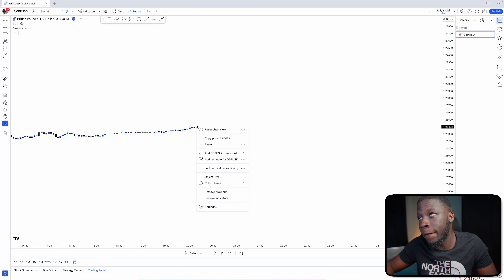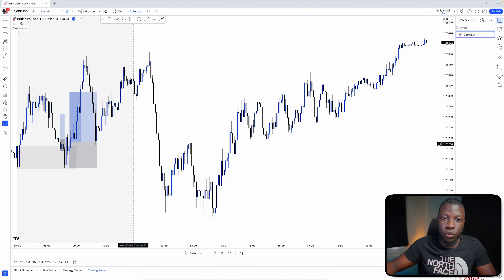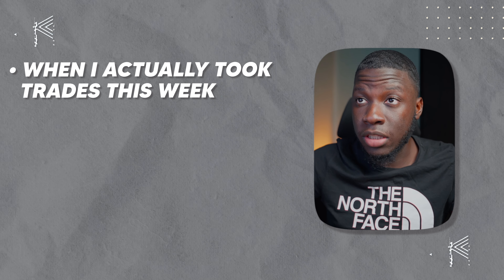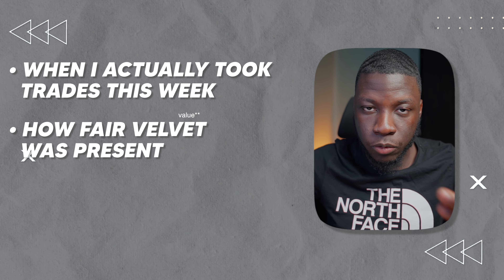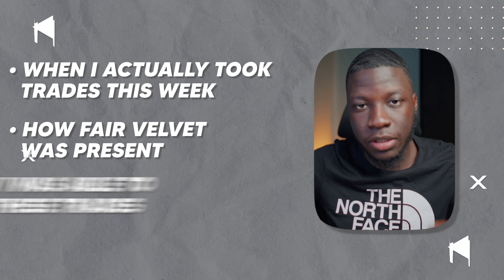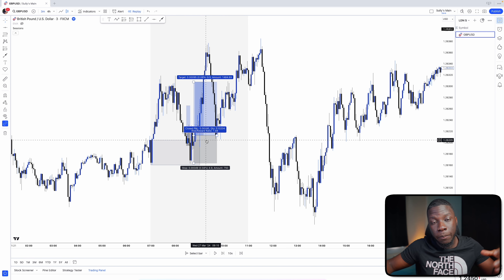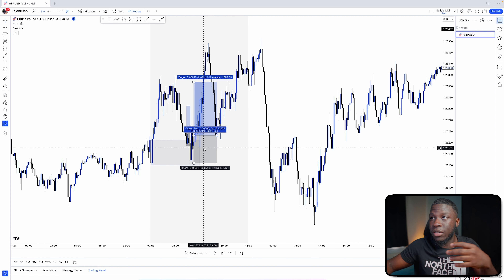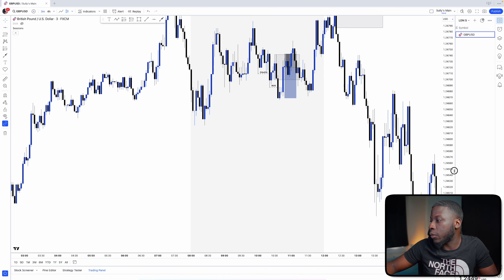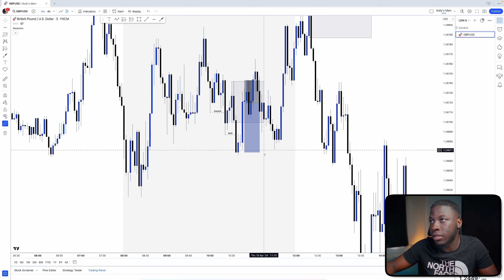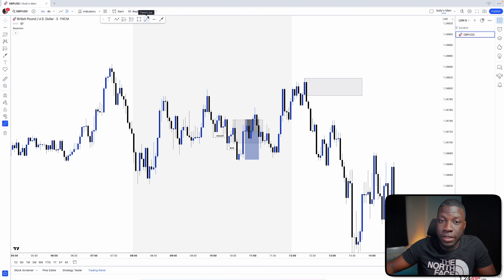I don't actually trade the four-hour chart — I trade the three-minute chart, and I used that just to show a very clear example. Now I'll show you different examples of trades I literally took this week and how fair value gap was present. Starting with Thursday: I had a losing trade today, but there was a fair value gap present as usual. The three-minute chart is a bit messier.